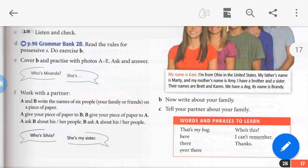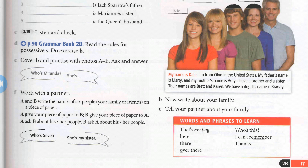Now work with a partner, A and B. Write the names of six people — for example, from your family or friends — on a piece of paper. Give your piece of paper to your partner, and they will ask you about each name. For example, who is Nada? She is my sister. Who is Hussam? He is my brother. Who is Jack? He is my father. And so on.